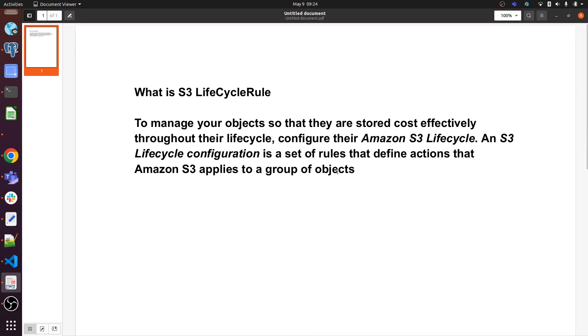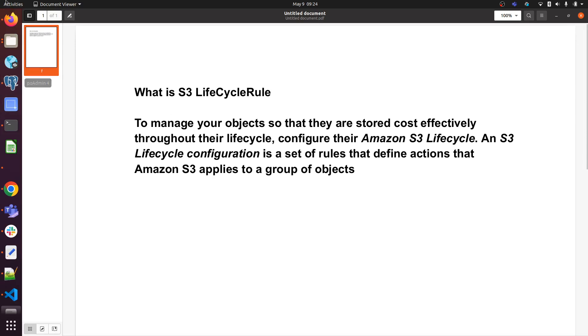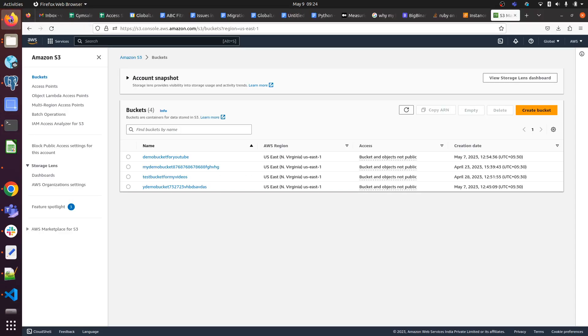Let me show you how we can implement this lifecycle rule to any S3 bucket or specific S3 object. Let me log into the AWS console. Here it is - I'm already in my AWS console and I am under Amazon S3.